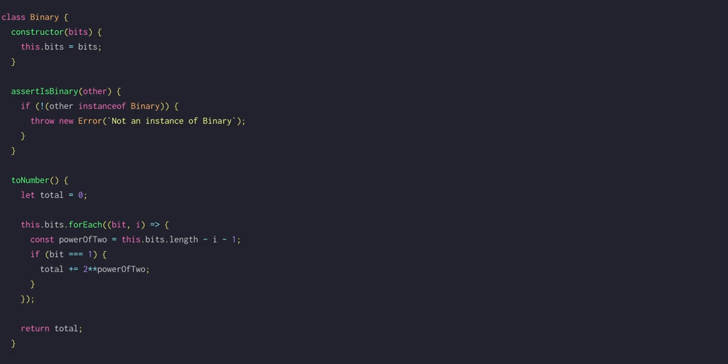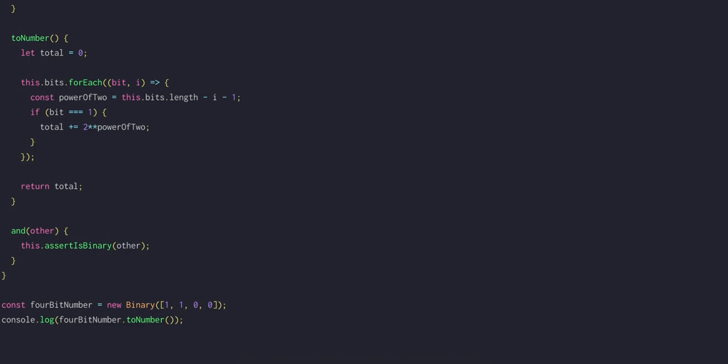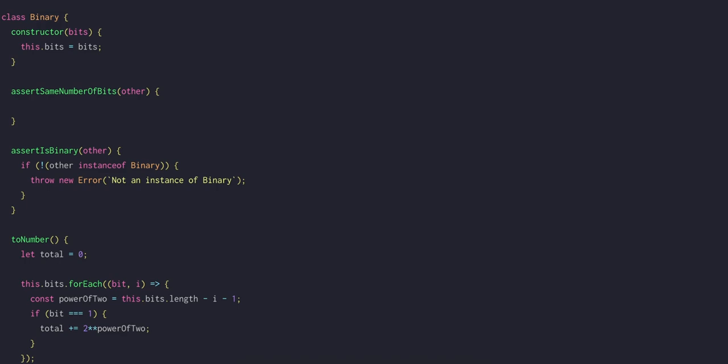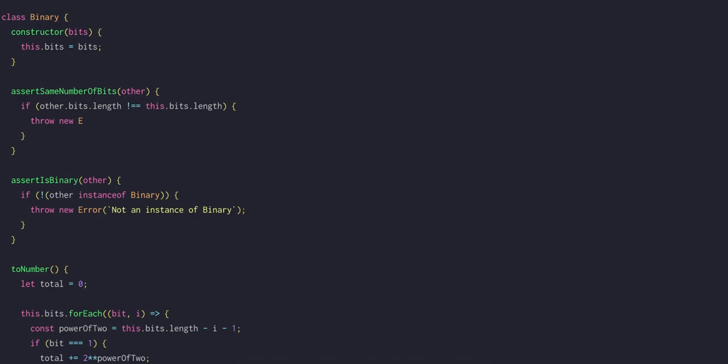Now we can place this check into the AND method. We're going to make a second assertion, which is that the other number has the same number of bits as this binary number. So let's put that in its own method too, and we'll call it assertSameNumberOfBits. If the number of bits is different, then we'll throw an error.